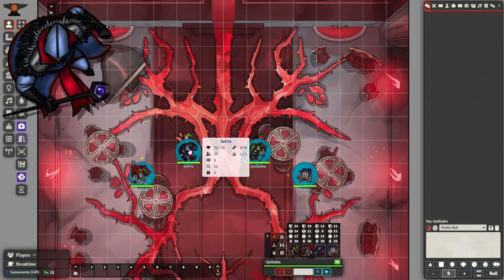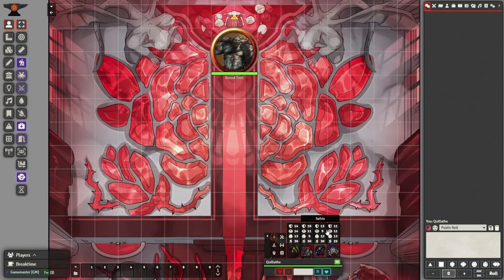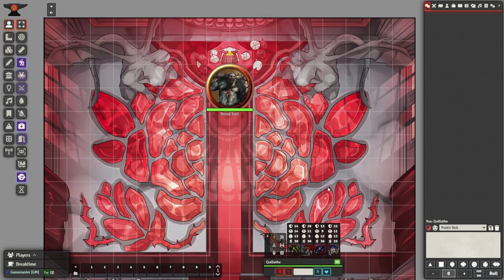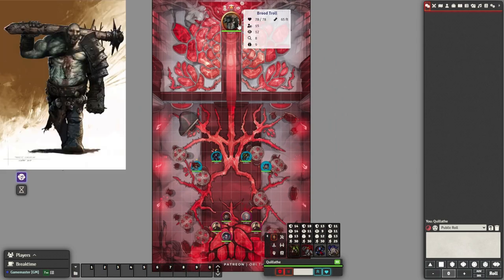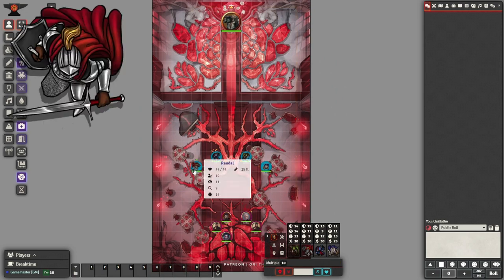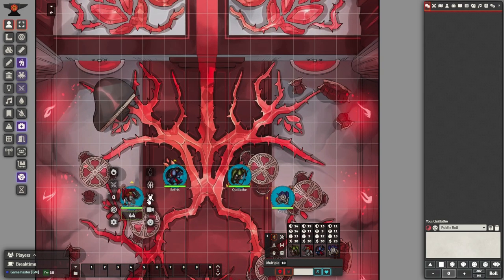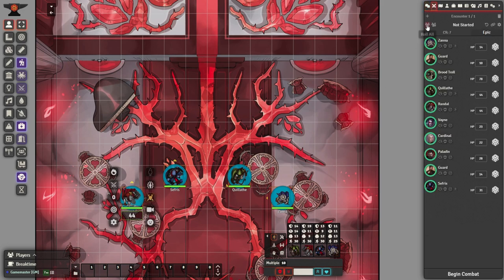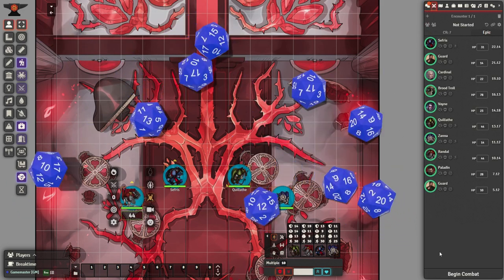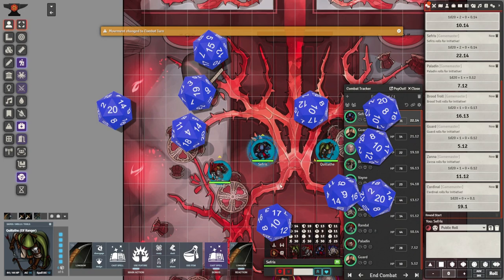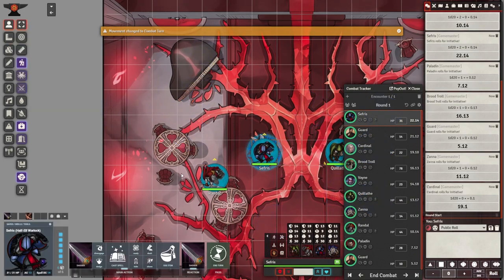Welcome everyone! Today we talk about how to do combat in Foundry Virtual Tabletop in version 10. I am your host, Frosty Austin, and I will summarize the basics of combat in the next 5 minutes. I will be using modules to make our combat experience 100% better. If you have any questions, please let me know in the comments section of the video. Let's begin.